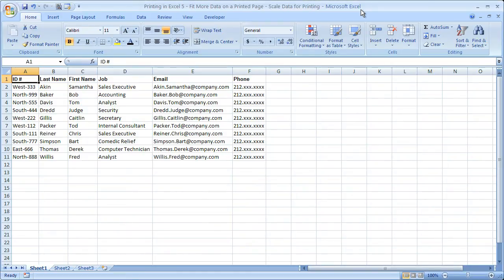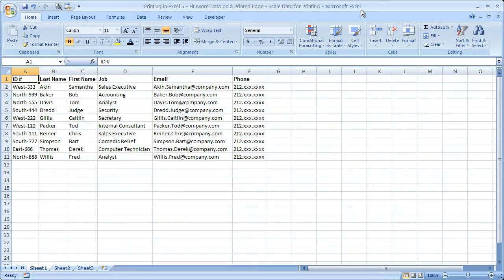Hi and welcome to this tutorial. Here I'm going to show you a really cool way that you can fit more data onto a printed page from Excel. Now if you'd like to get this workbook, go to teachexcel.com and you can download it there.